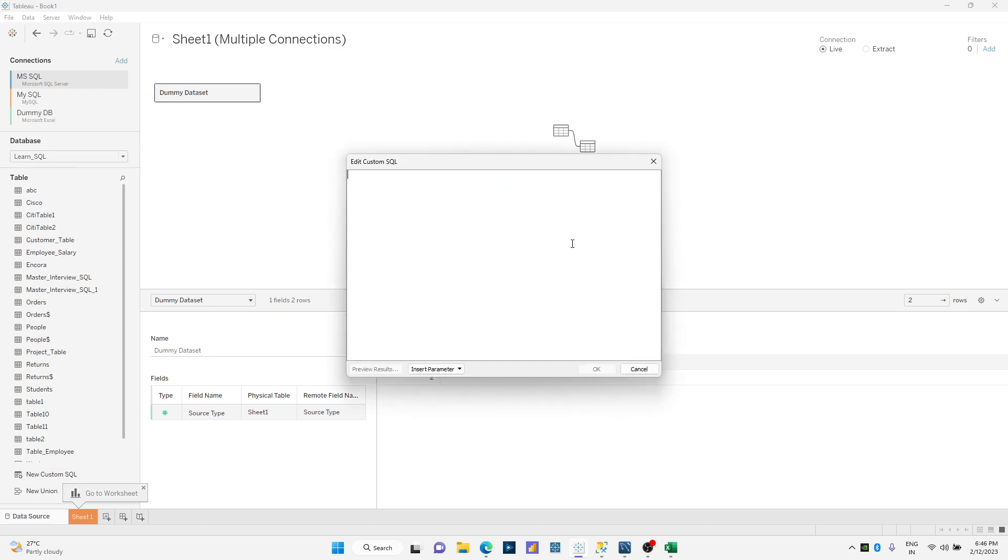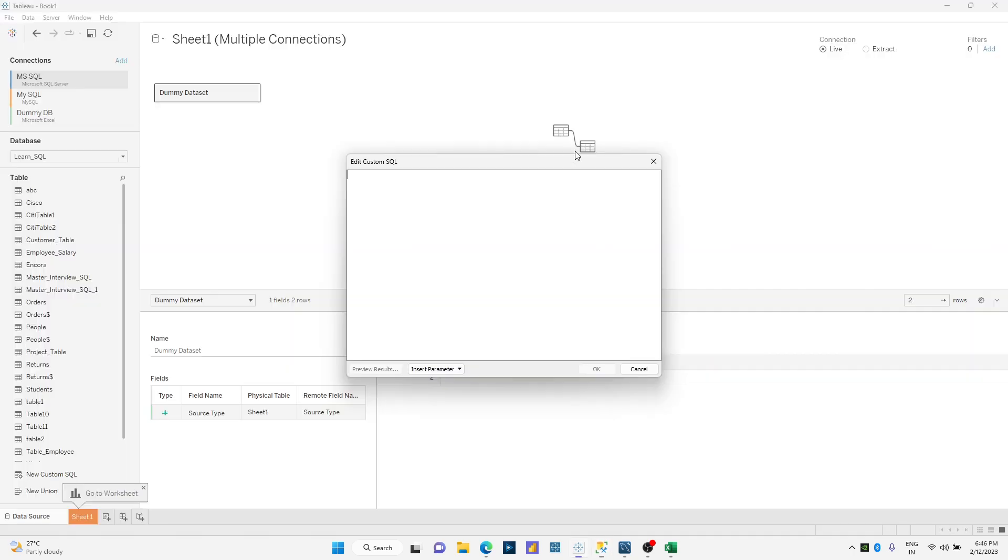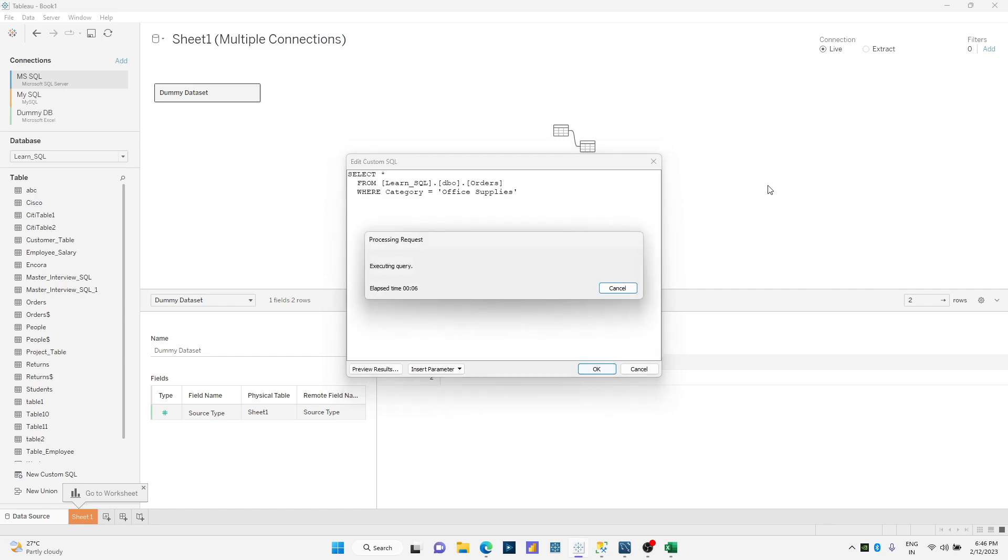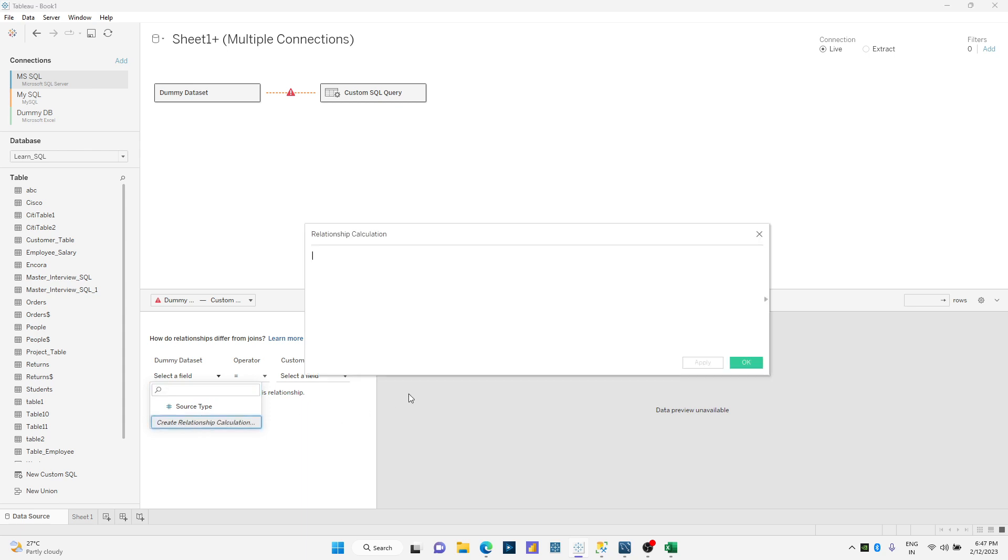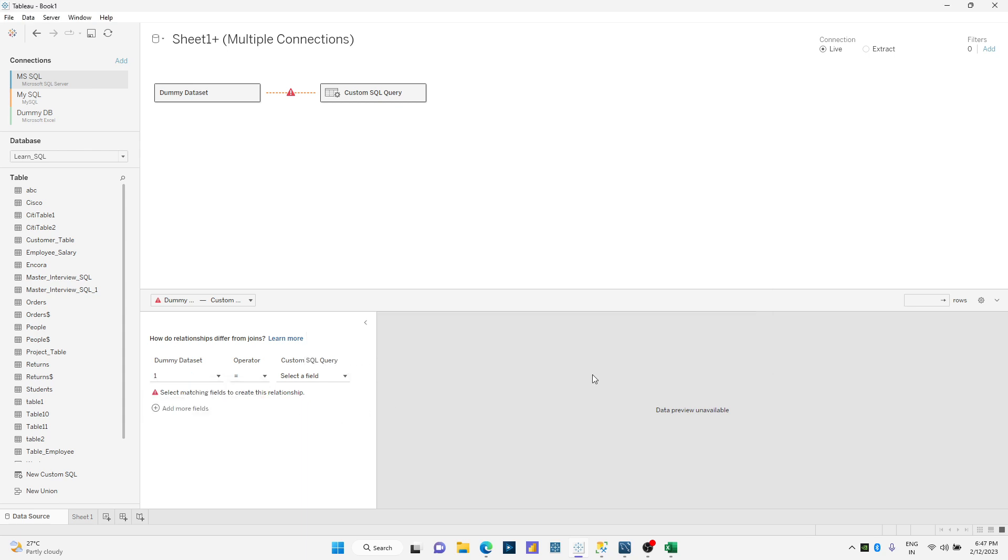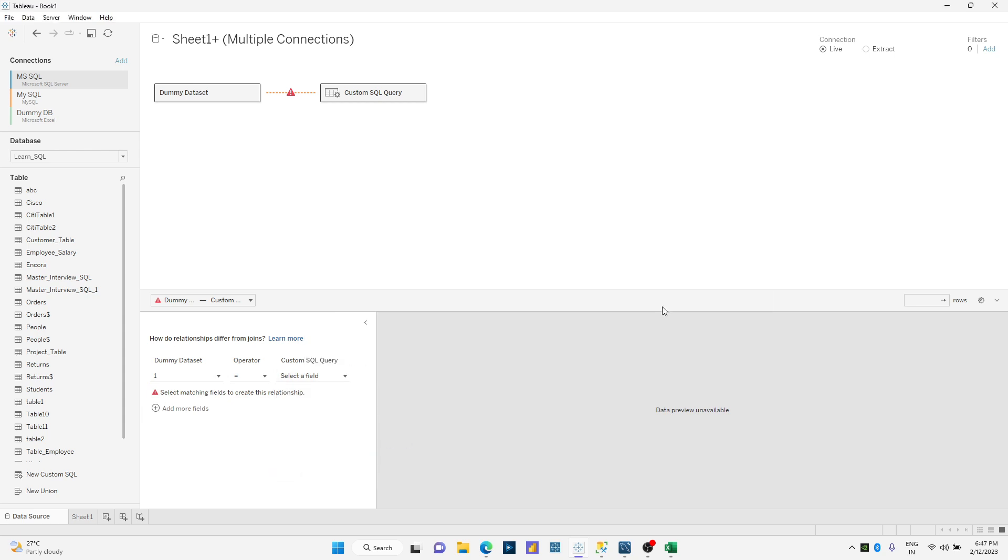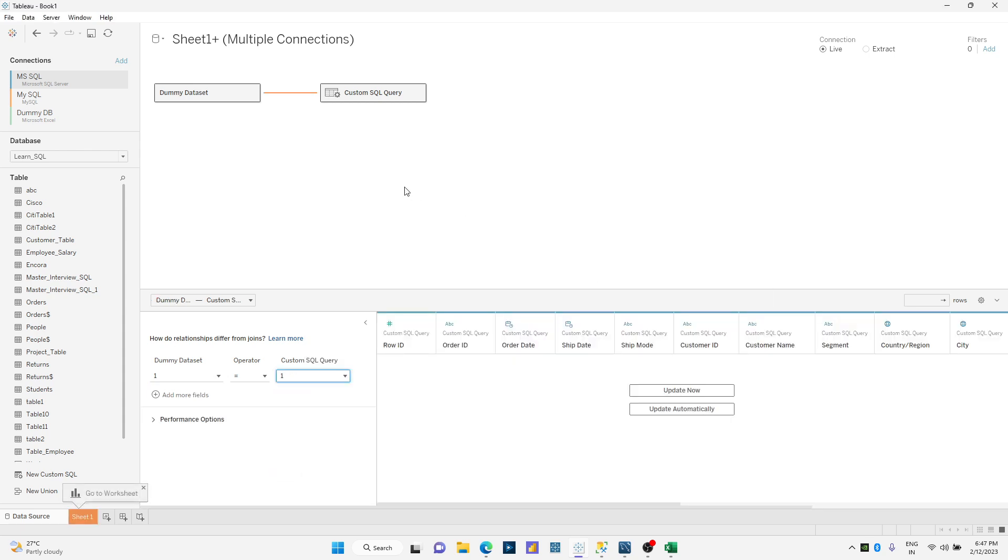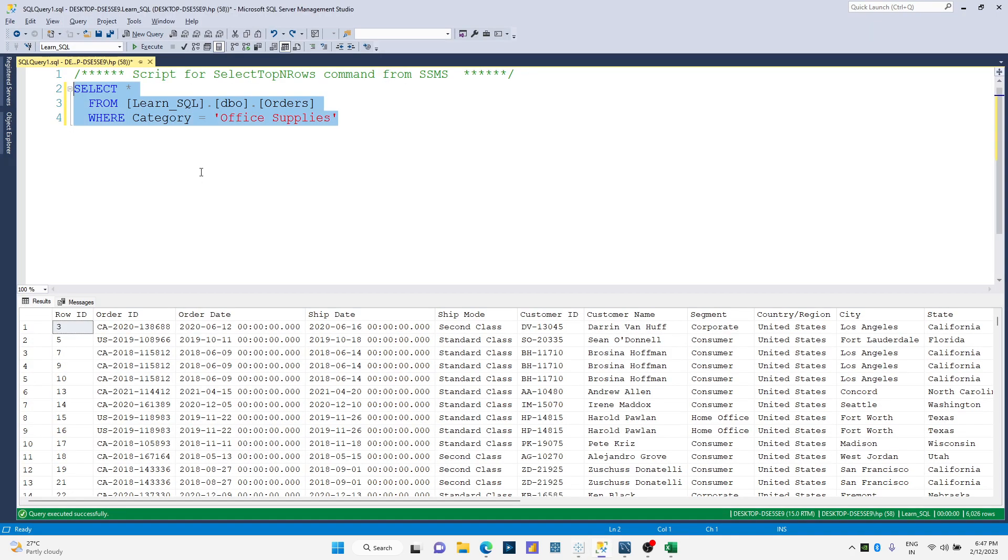Let me connect to MS SQL and select custom SQL query. I'm going to copy this query and paste it over here. I'm gonna define my join by using create relationship calculation, one over here and one over here, because I do not have any common fields. It's just an ad hoc calculation that I've used for joining my data source. I'll rename this to office supplies.